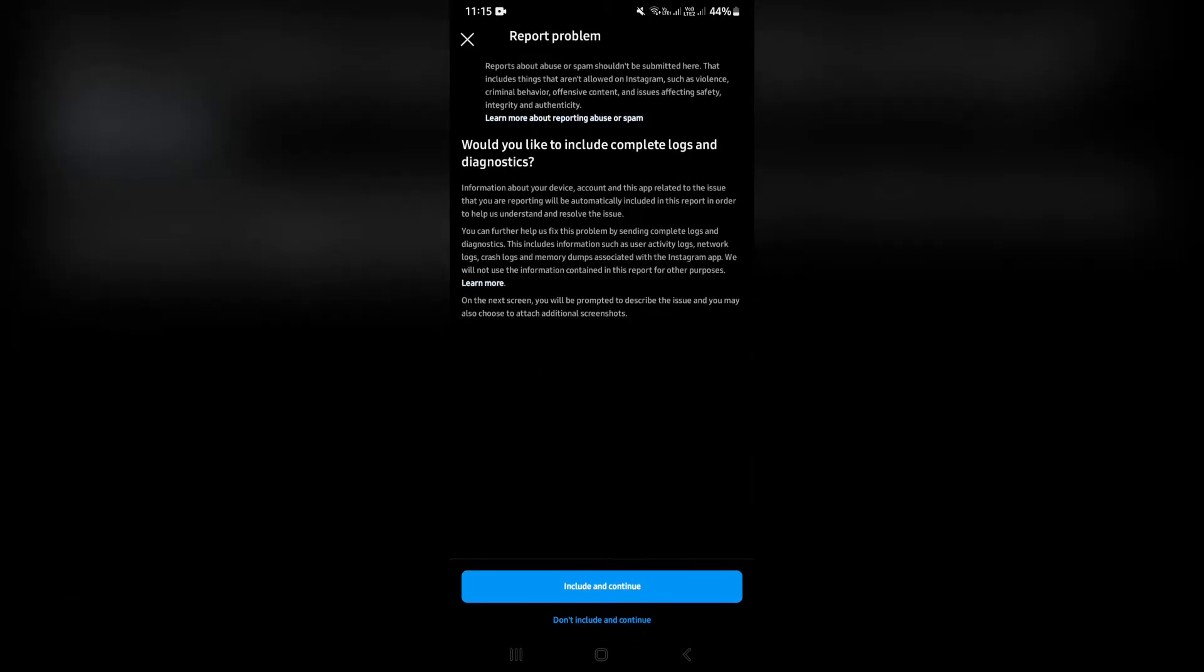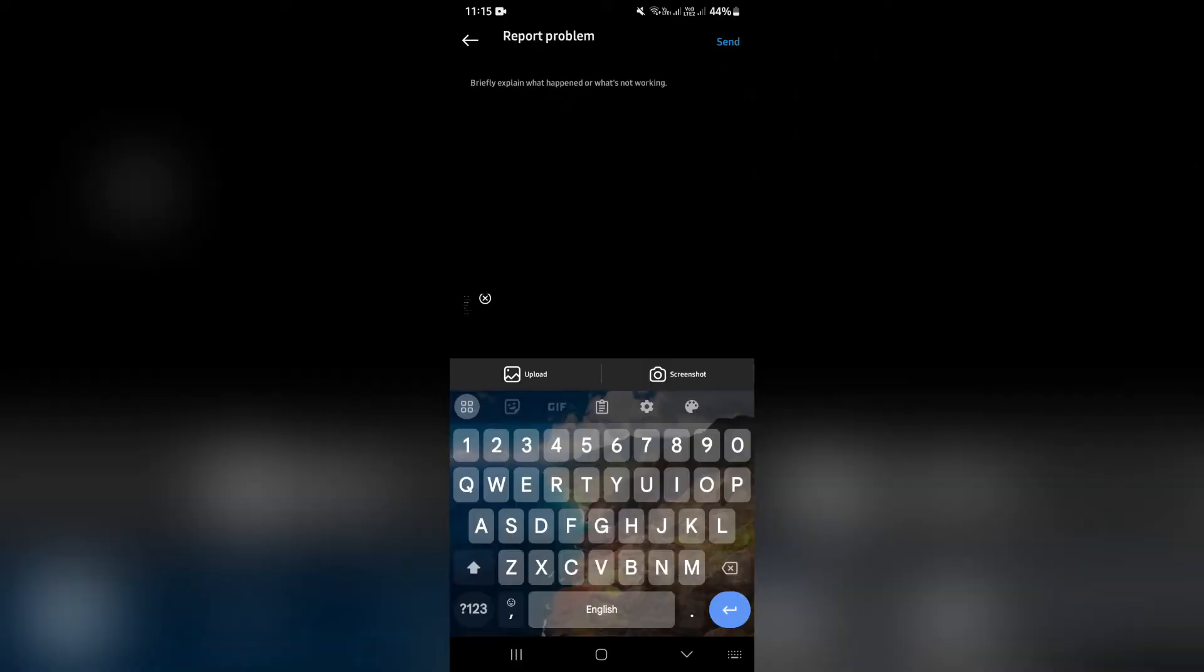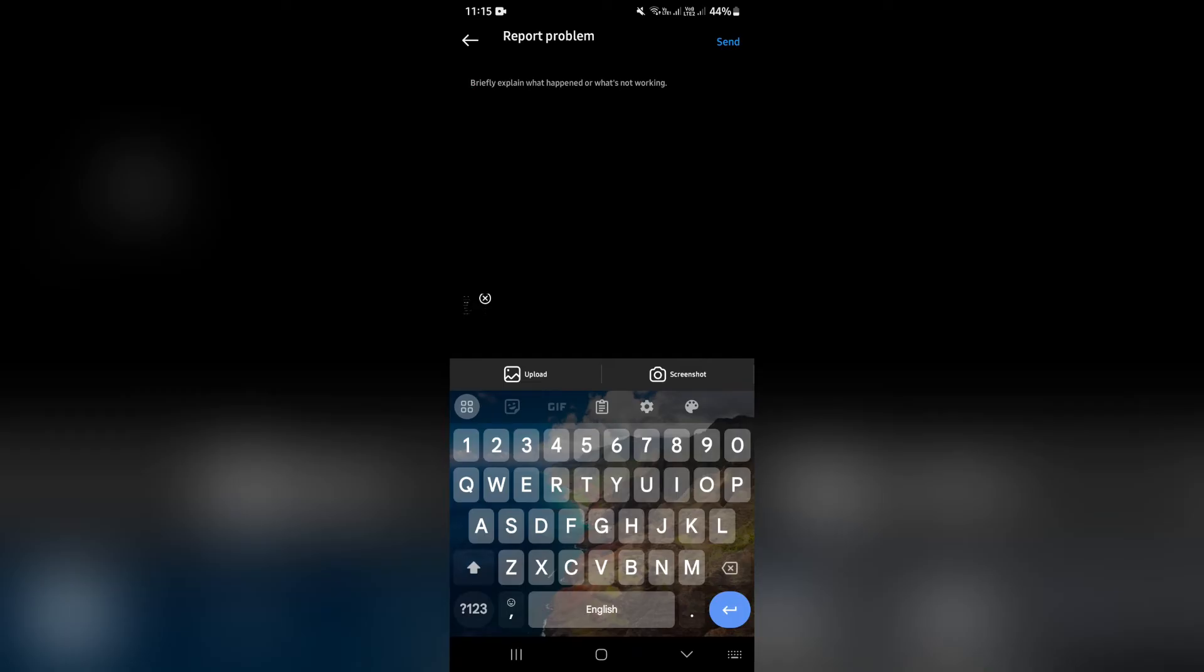Now, this is what's going to happen. You're going to say include and continue, and then you're going to briefly explain what you would like to do. So what you're going to say over here is I would like to unsend all my messages on Instagram to whoever you would like to unsend all of those messages to.